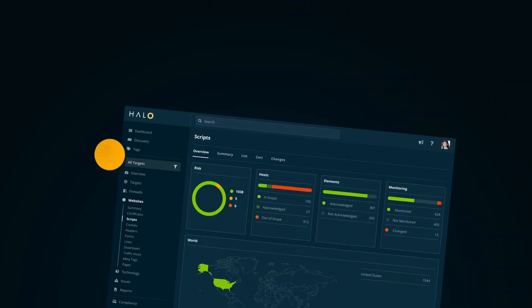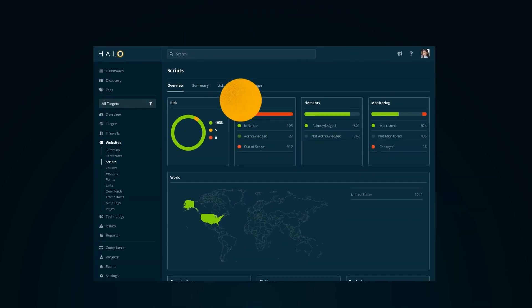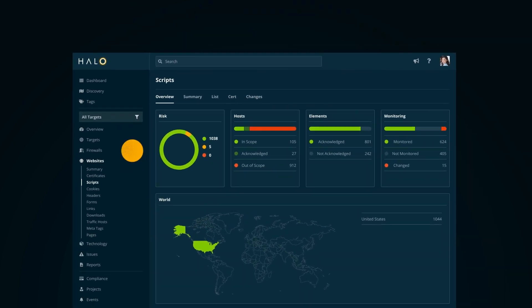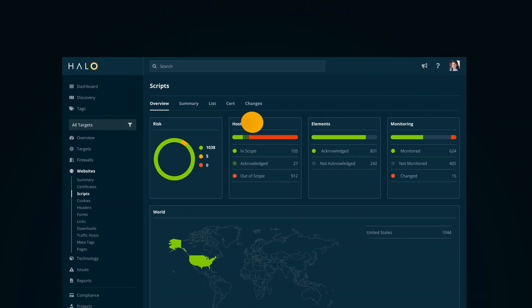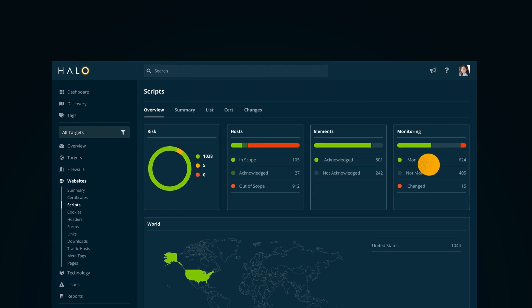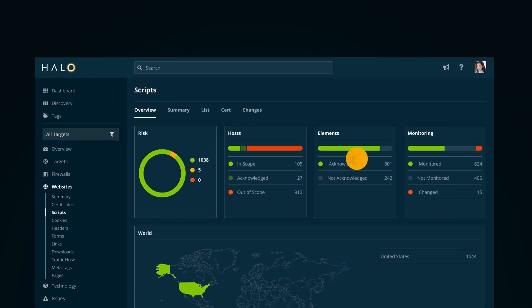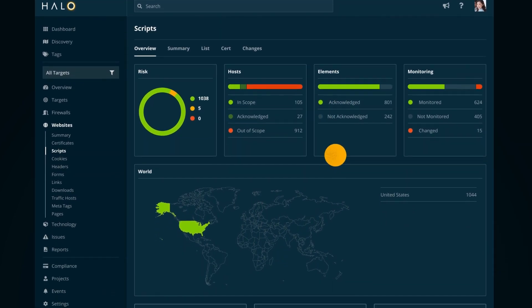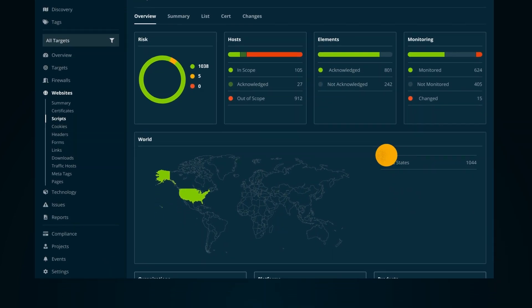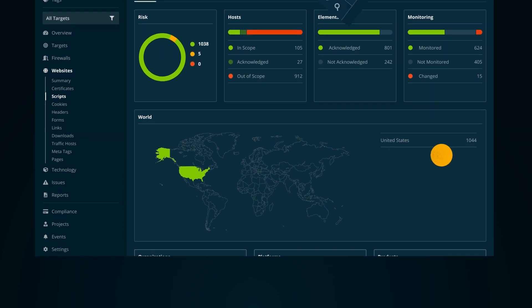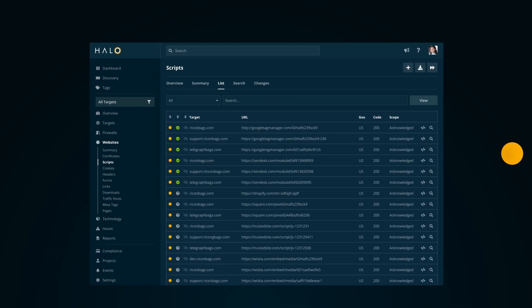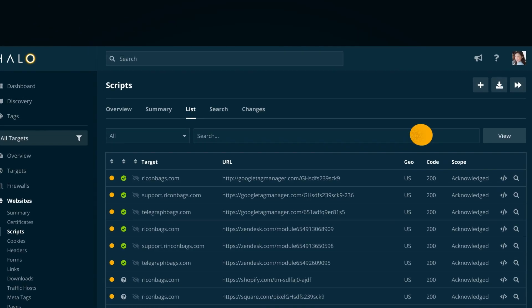Halo Security's attack surface management platform has been built from the ground up by security experts to help you simplify these tasks, allowing you to create a full inventory of third-party scripts across your entire attack surface.